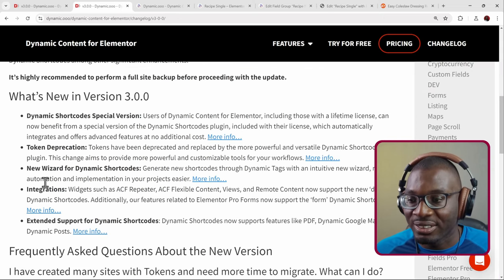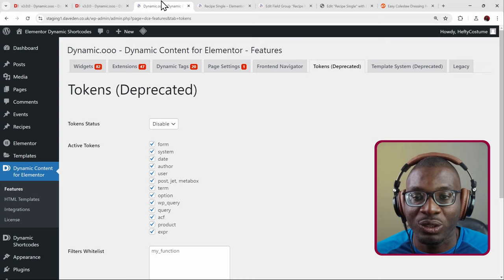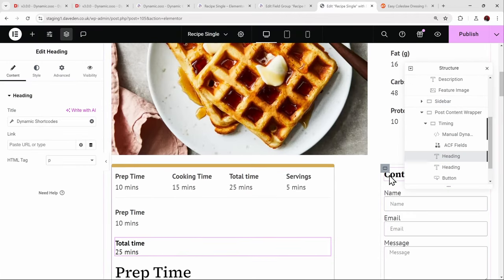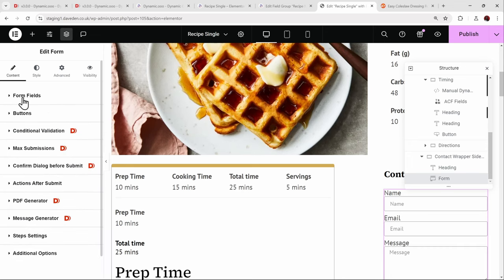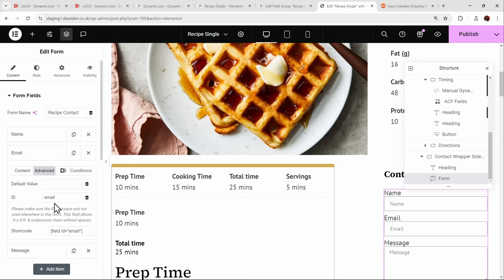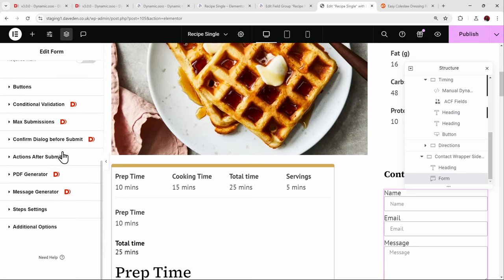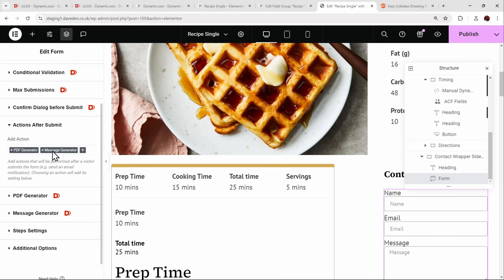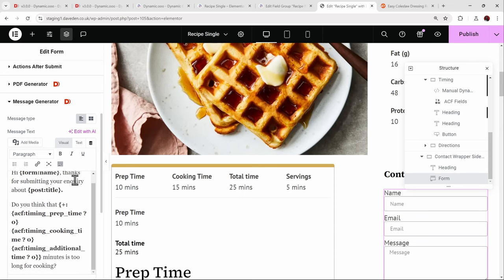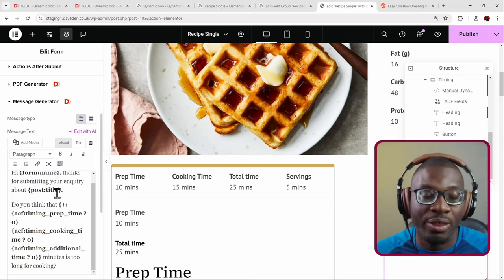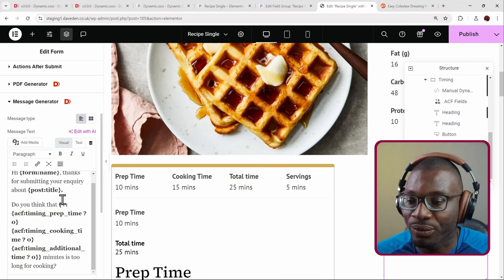For the form integration, each field has an ID under the Advanced tab — 'name,' 'email,' and so on. Under Actions After Submit, I created a 'message generator' action. In the message generator, if the data comes from the form, you write the shortcode as 'form:name' to get the name. If it's from the post, you write 'post_title' to get the post title. That's how you mix form data and post data together.